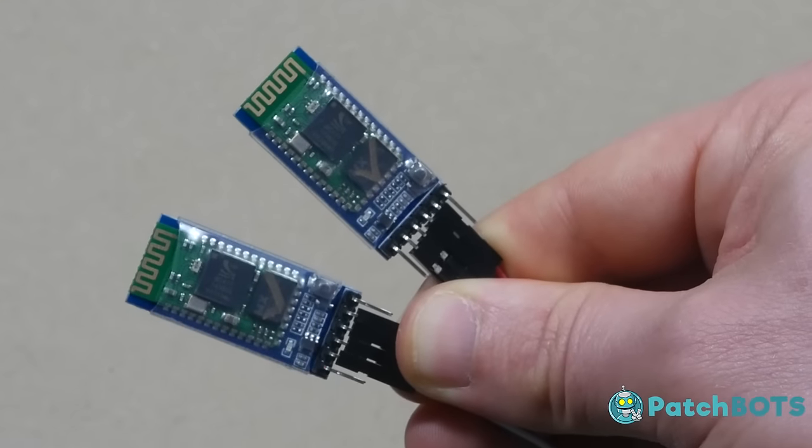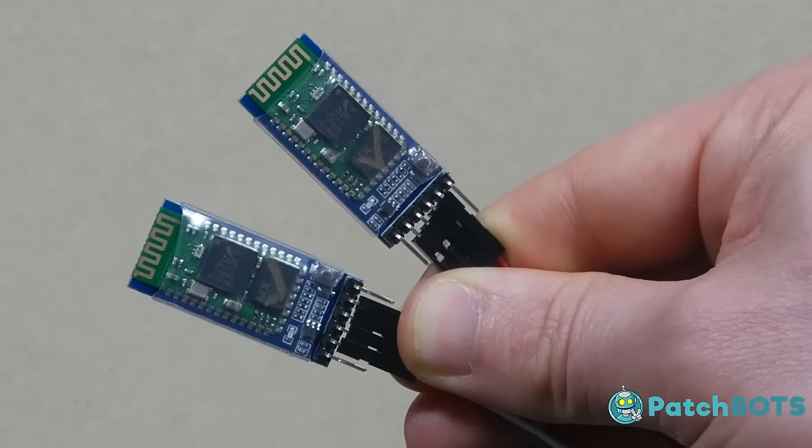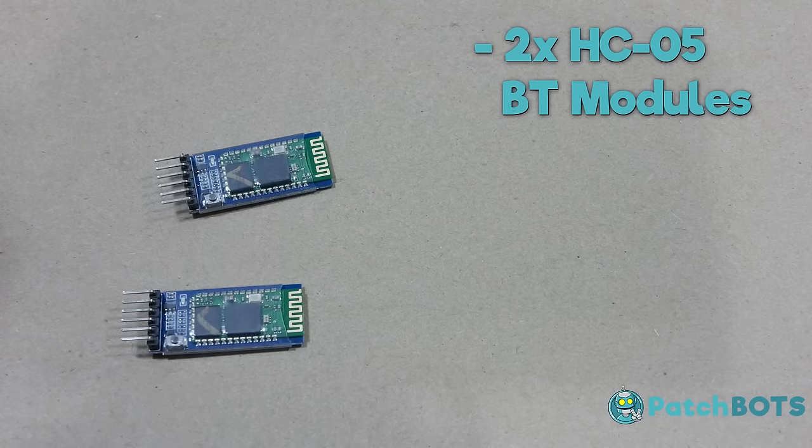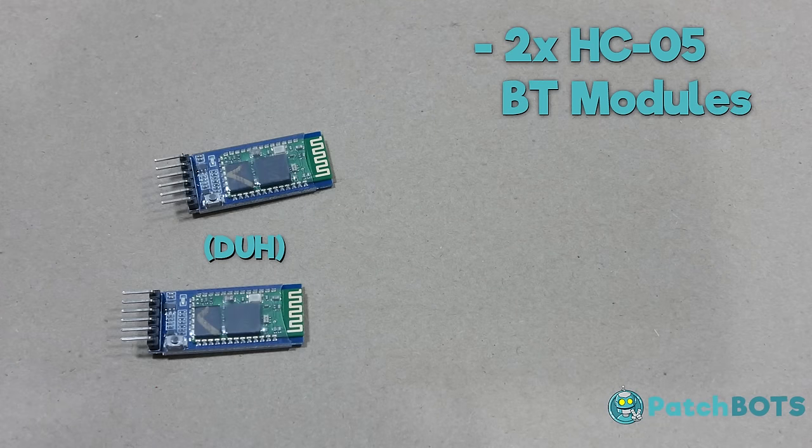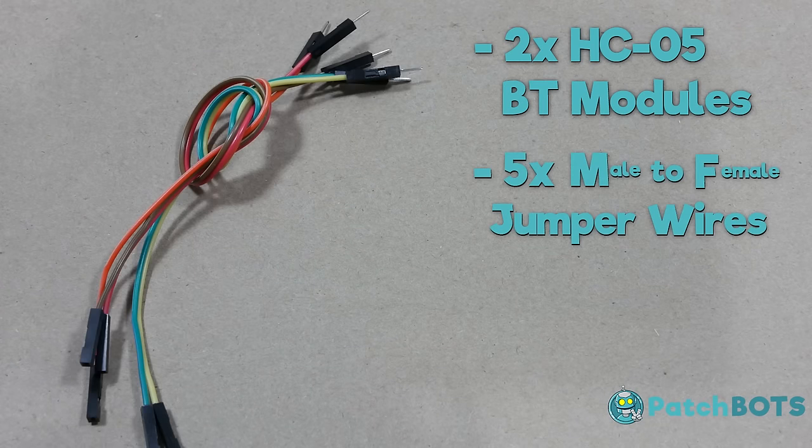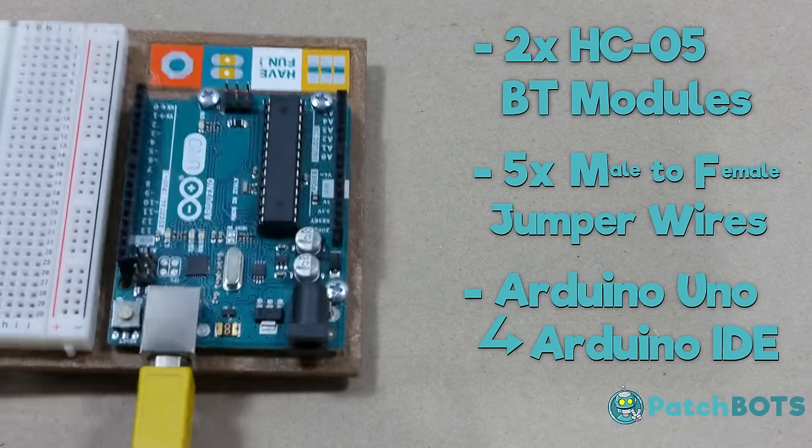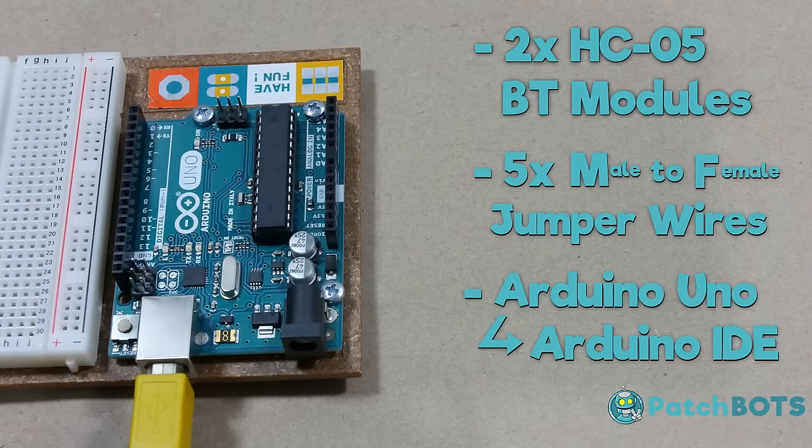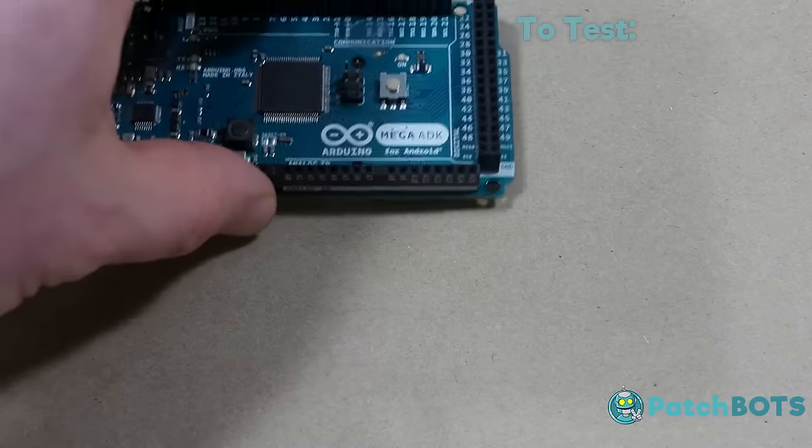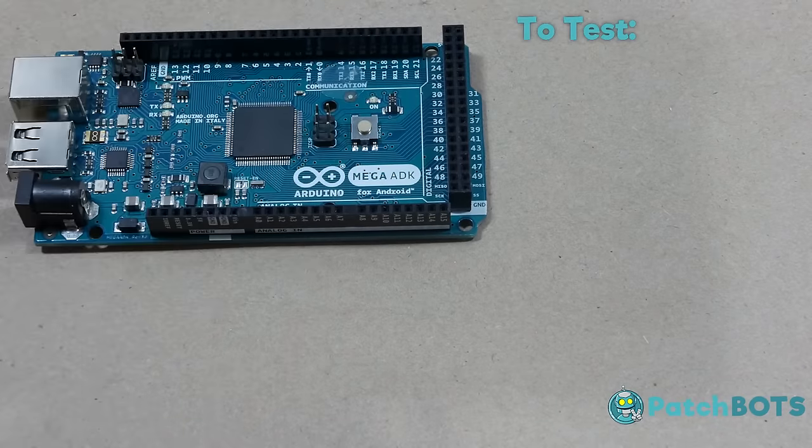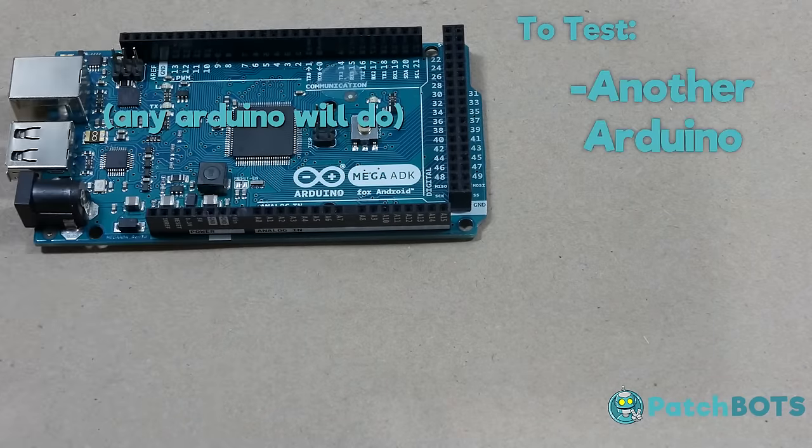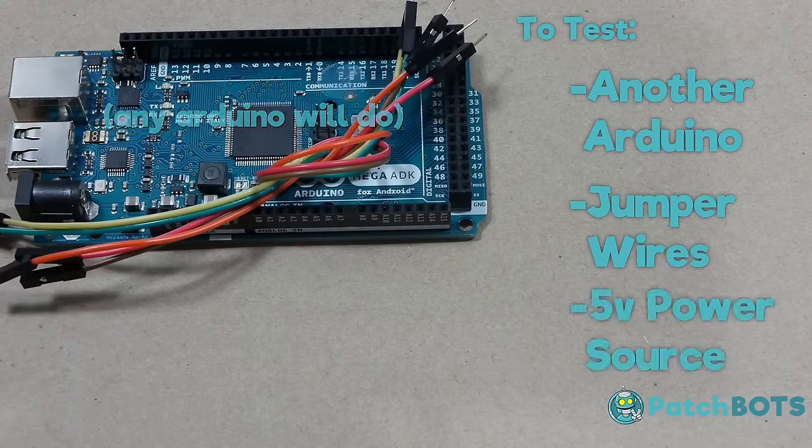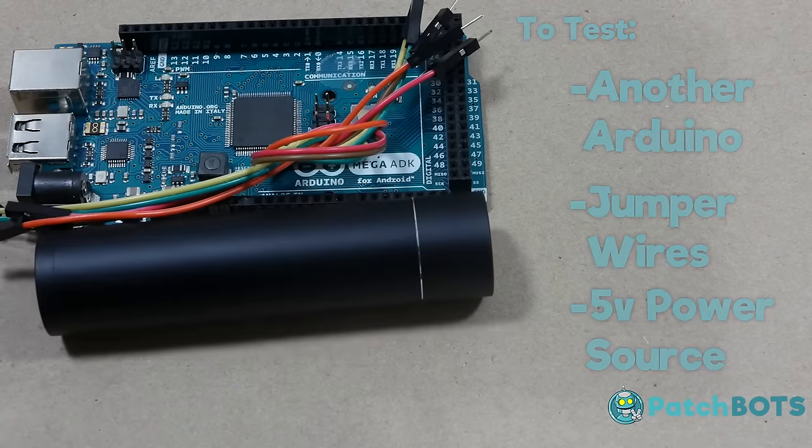The materials needed to pair two HC-05 Bluetooth modules are: two HC-05 Bluetooth modules, five male-to-female jumper wires, an Arduino Uno hooked up to the Arduino IDE, and if you want to test the connection, you're going to need another Arduino, another set of jumper wires, and a 5-volt power source.